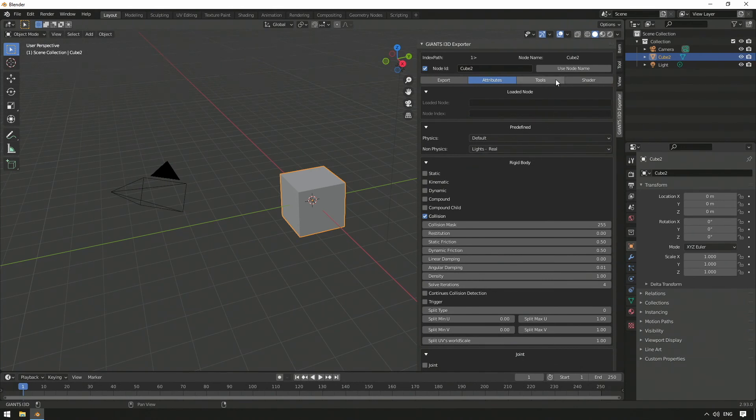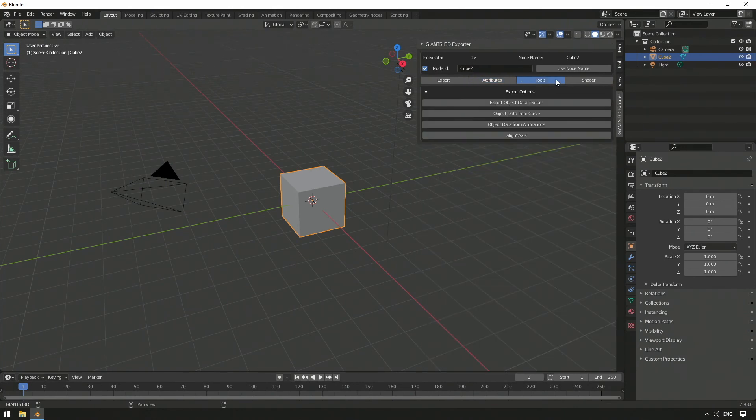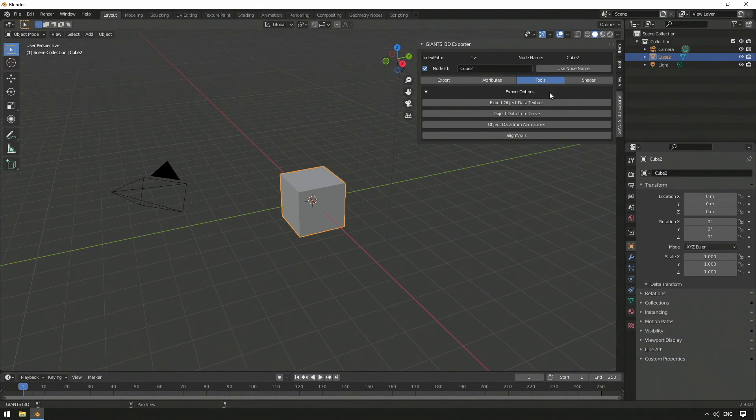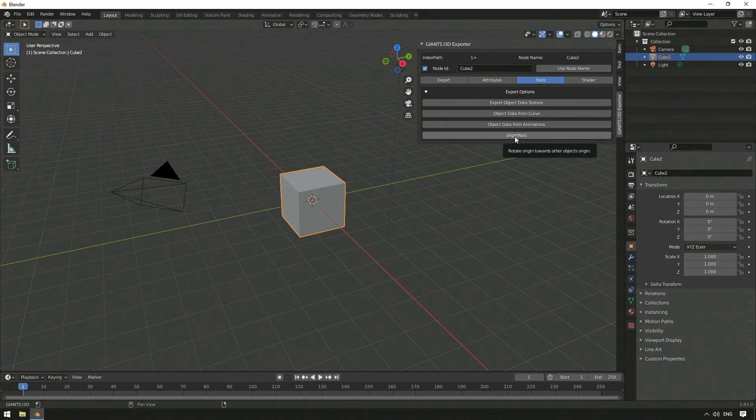In the Tools tab, we can find small scripts to help us in-game more easily. With Align Y-Axis, it is possible to align the Y-axis from the origin point in the direction of another object's origin.